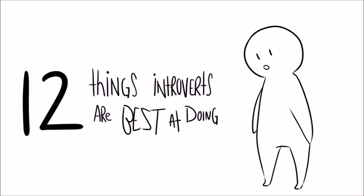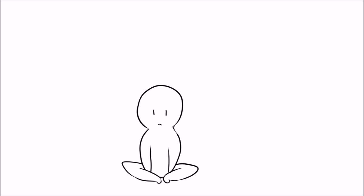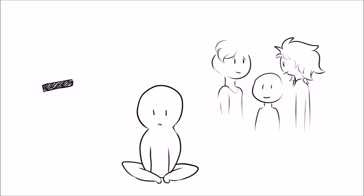12 Things Introverts are Best at Doing. There's somewhat of a negative stereotype around introverts. People say that they're too quiet to have fun or be social.